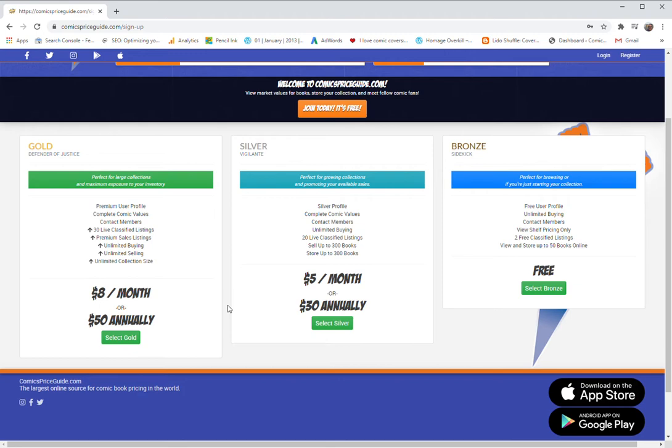So a gold membership allows you to enter an unlimited number of books into your collection. And we have some people that have a hundred thousand books in their collection, which is crazy, but it's true.